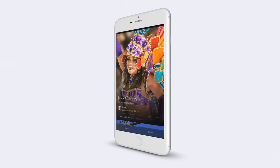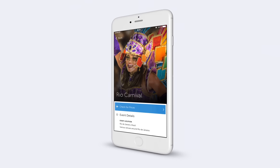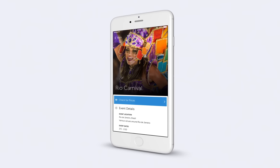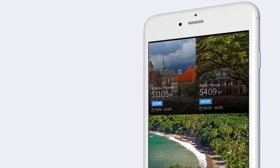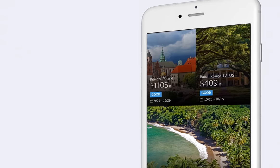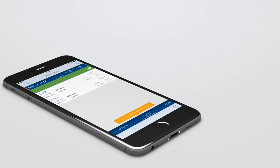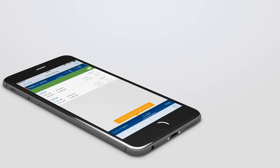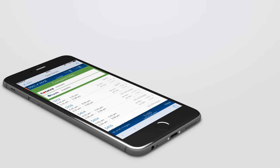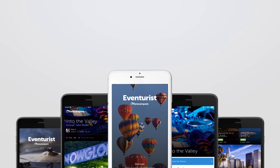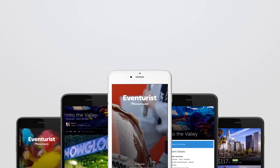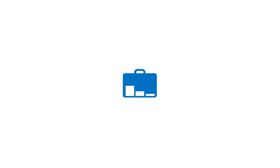Now you can dream about your next destination by browsing iconic events around the world, finding the best airfare to get you there, and searching flight deals to your bucket list destinations. Available for Android and iPhone. Eventurist by Faircompare.